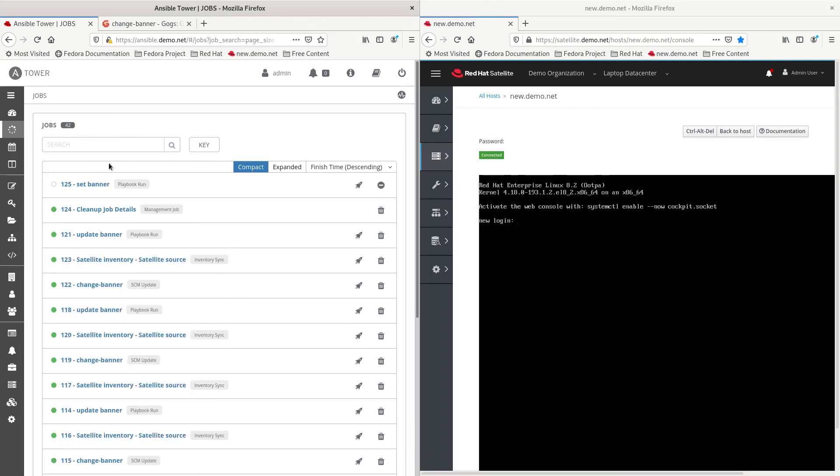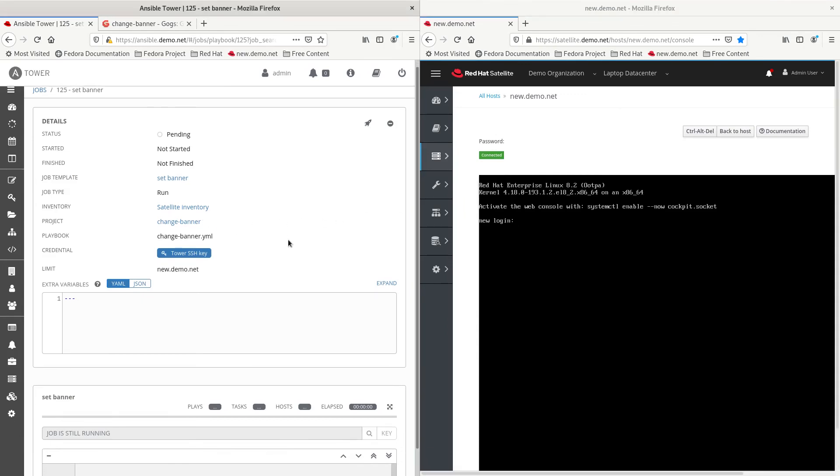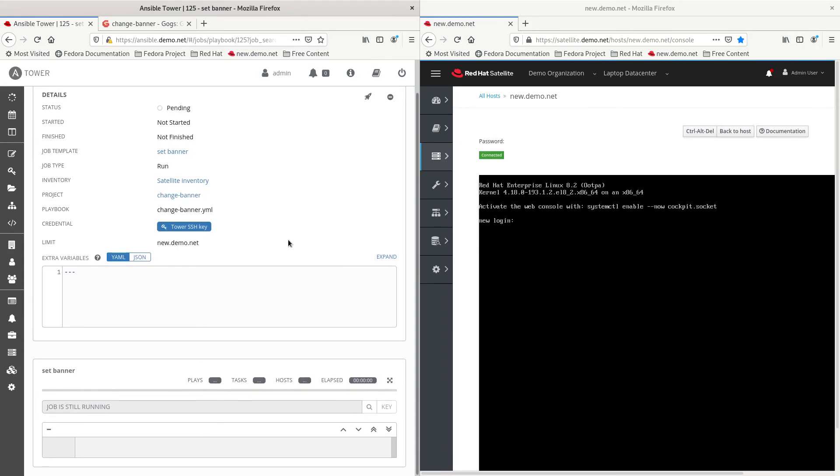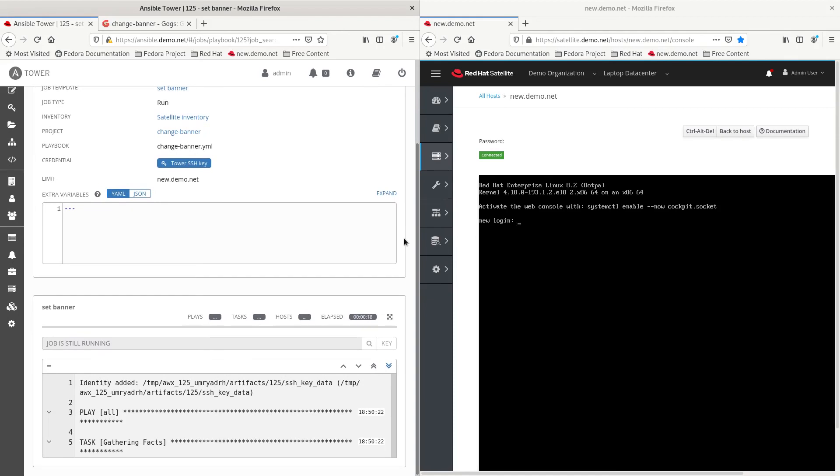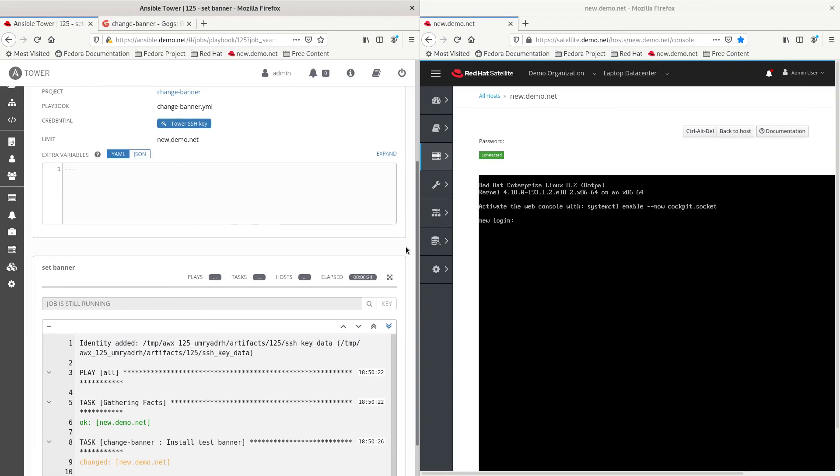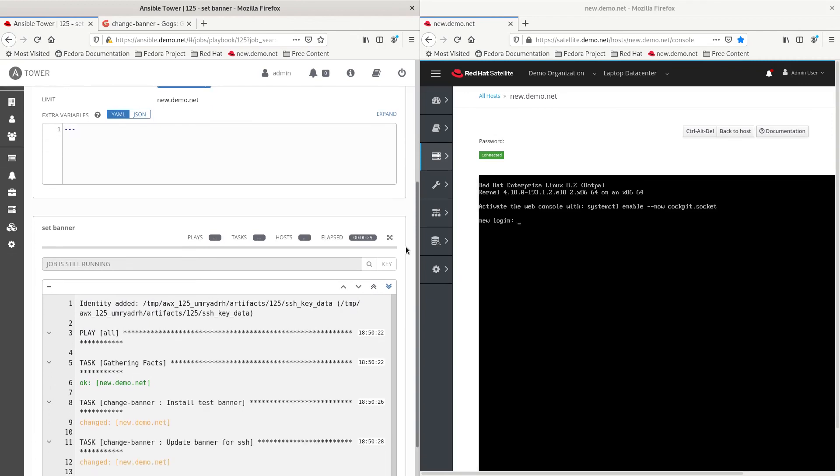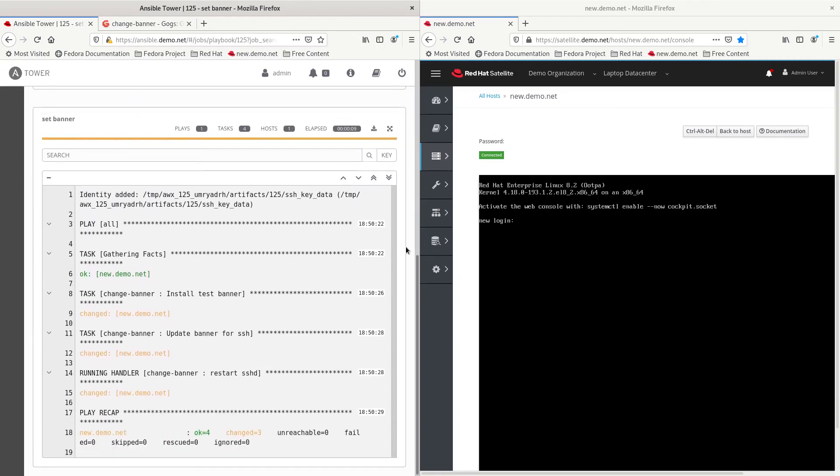There's a set banner running. It's just started actually. So, it hasn't actually made the change yet. And we do see our new console there. So, let's scroll down and watch the job run. All right. Changes happen. It's all done.